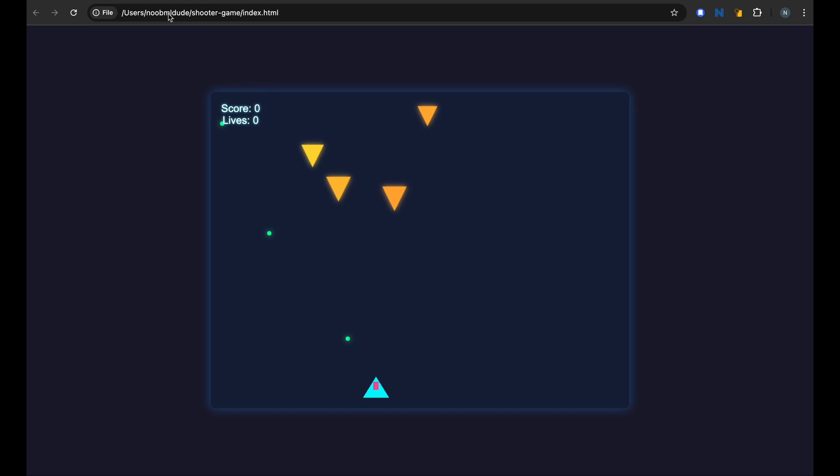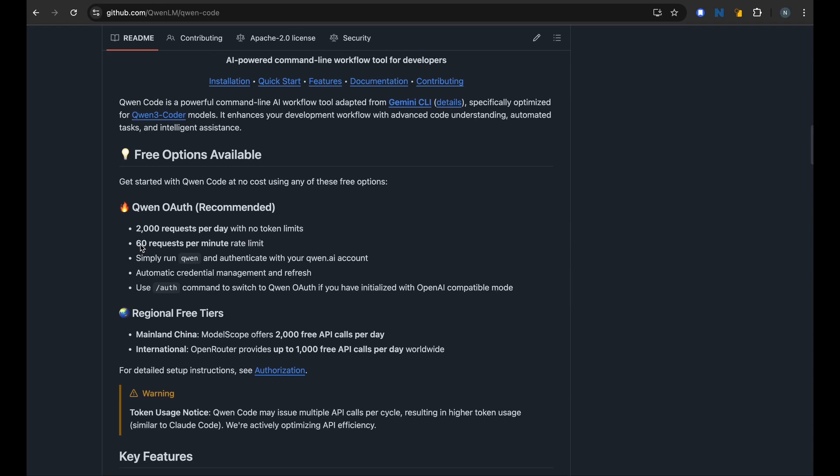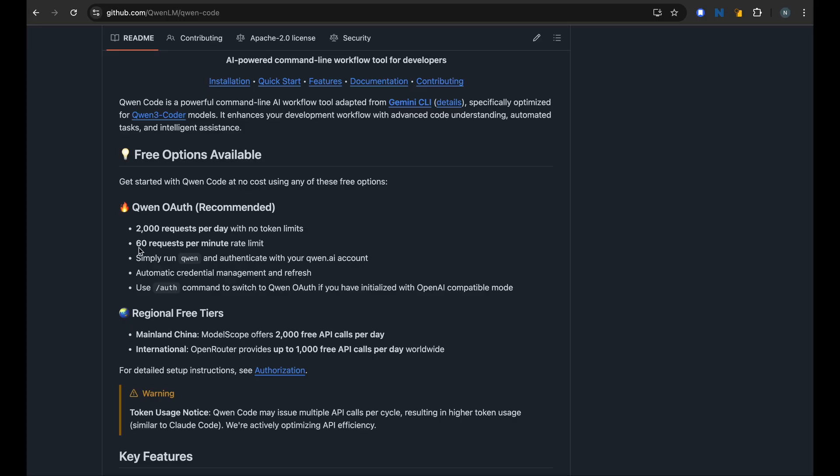I'm curious to see how it performs on a 3D game. I will try it out sometime, but yeah, there you have it. You can set up your Qwen Code. Free requests per day, it's pretty generous. And 60 requests per minute, it's a very generous usage that you can definitely get benefit out of for your daily coding task. And let me know how it works for you and enjoy.